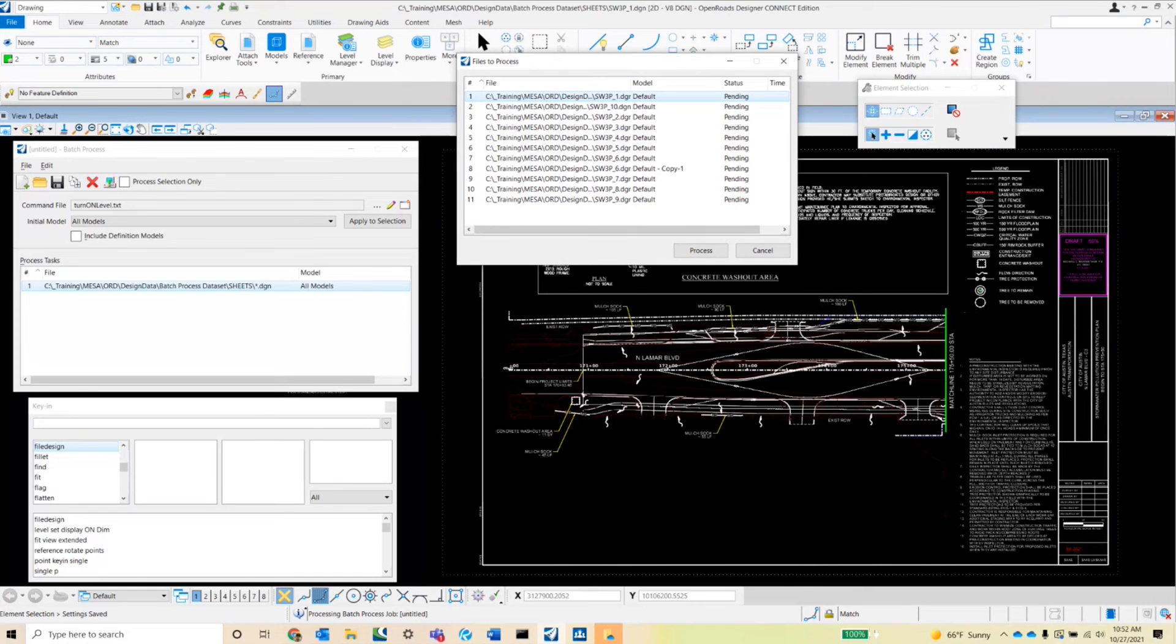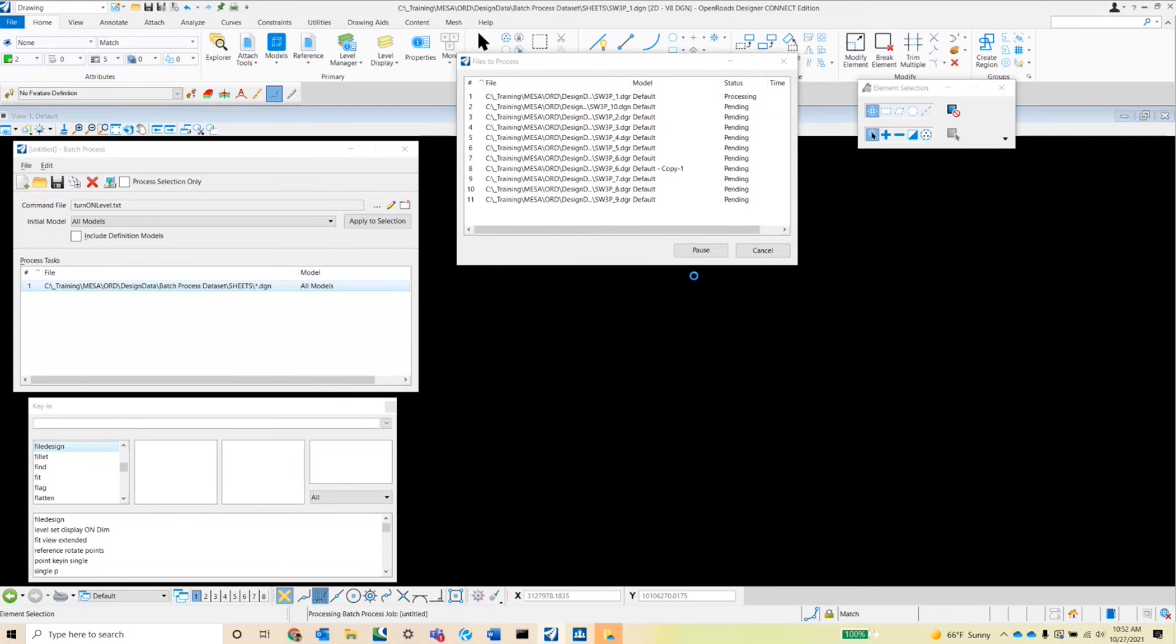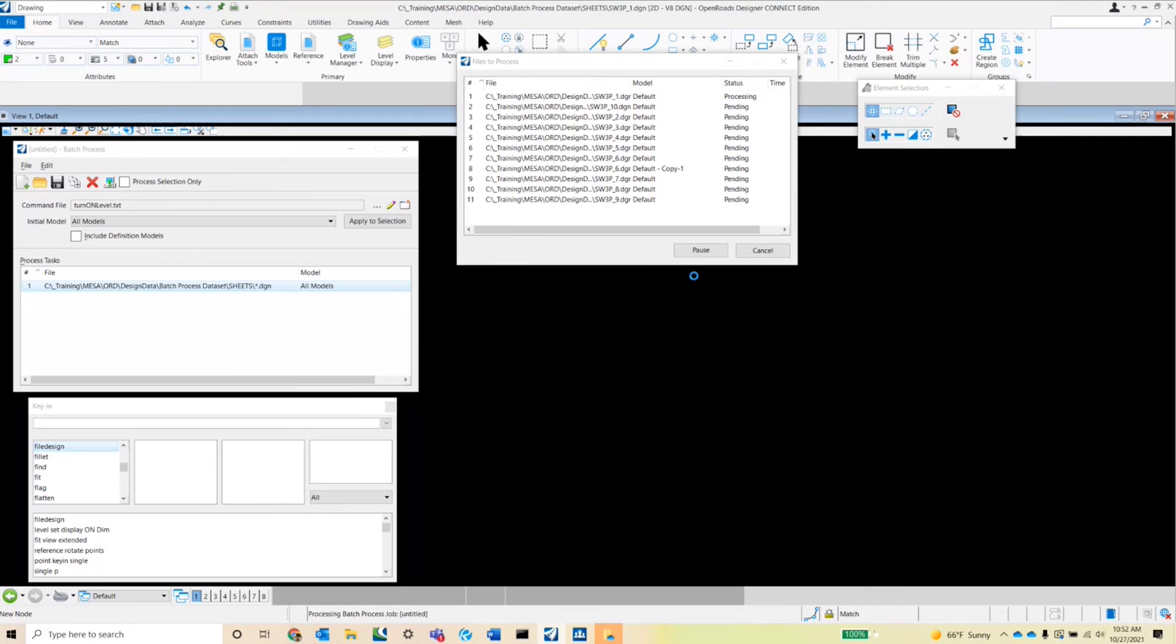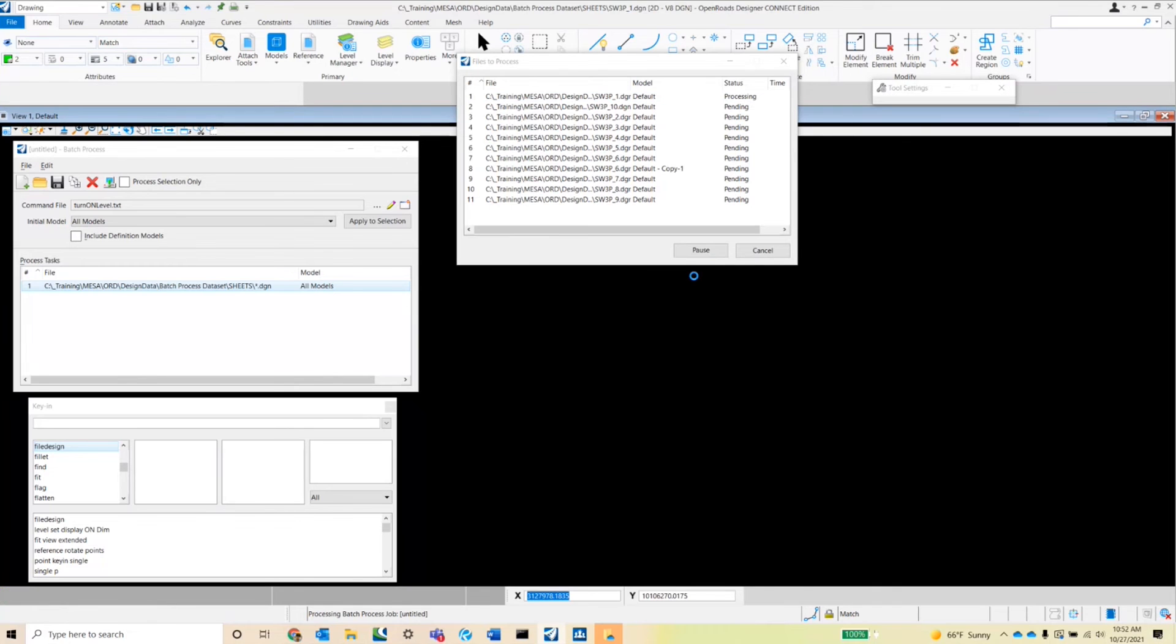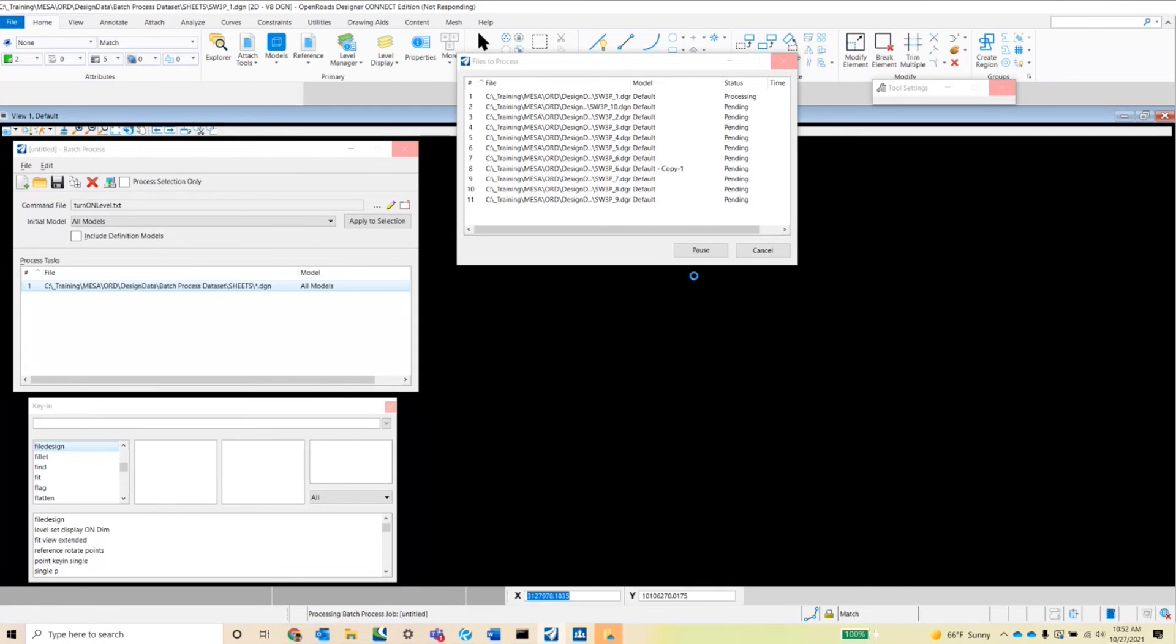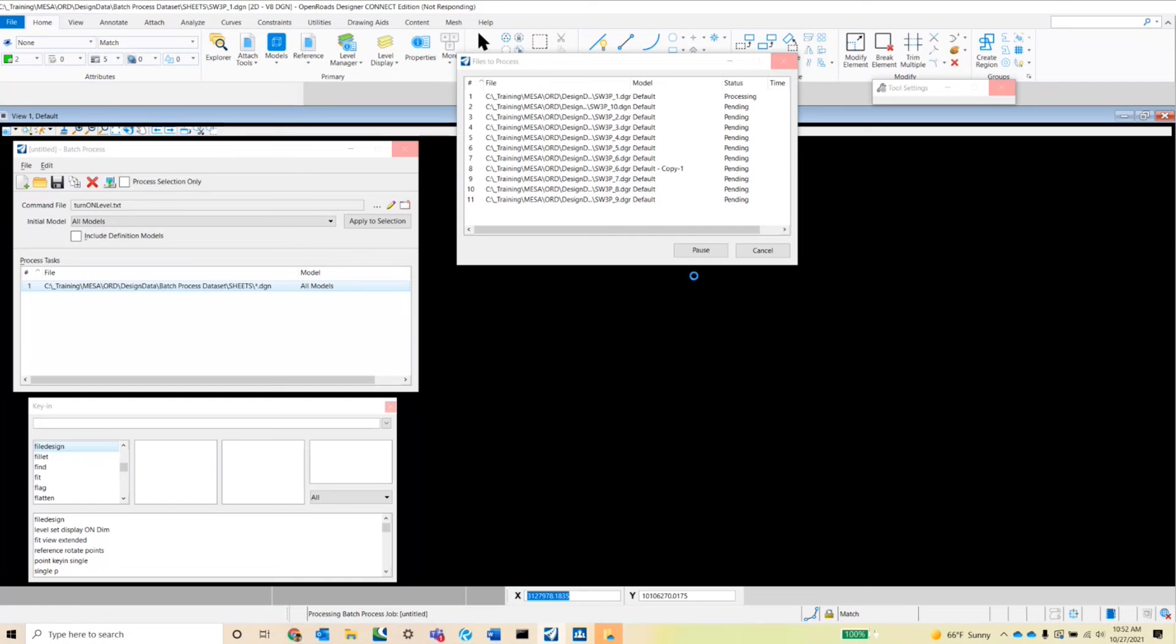So I'll go ahead and hit the process button and you'll notice that it goes and begins opening up that first SW3P plan sheet. And it'll go ahead and turn on the level and then save my settings and move into the next file. So let's give it a second here to turn on or go ahead, go through each of the batch process jobs and turn on those levels.